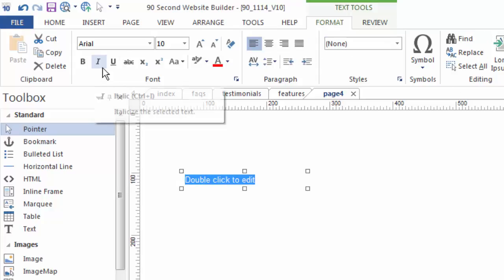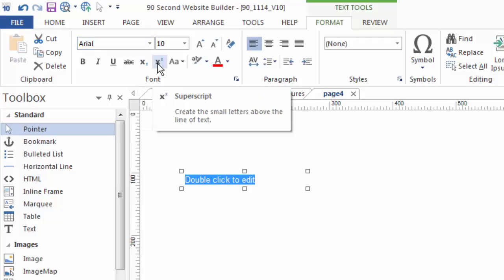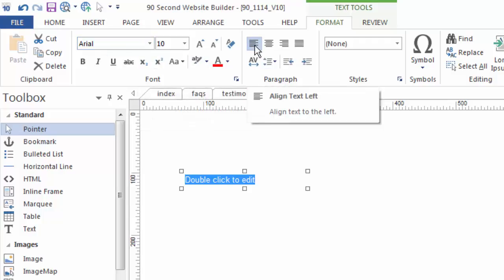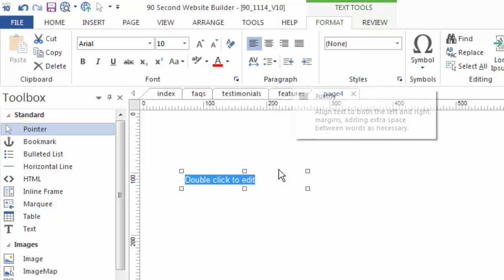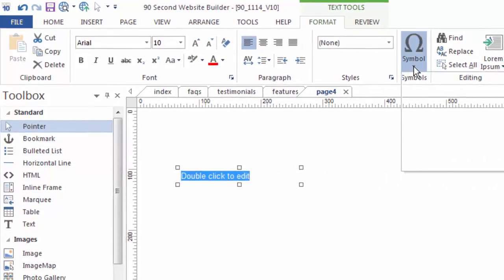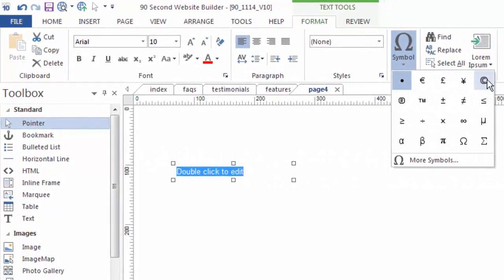The basic features are things you'll probably recognize: cut, copy, and paste, as well as changing the font style and size. You can also justify text — right, left, center, or full justification — and set paragraphs. You can also add special symbols such as copyright signs and registered trademarks very easily using that particular tool.